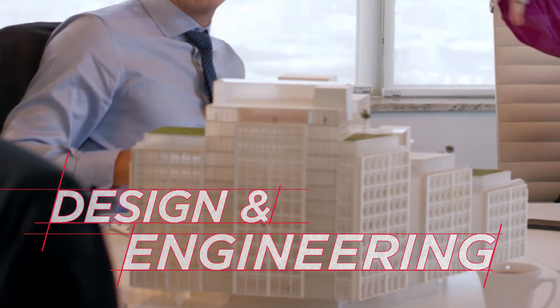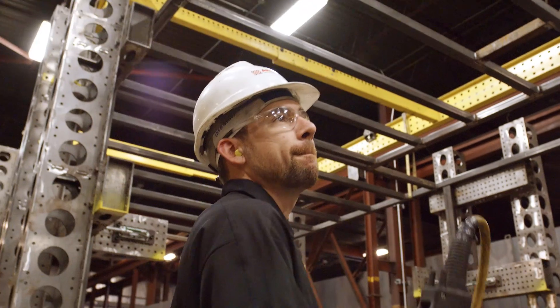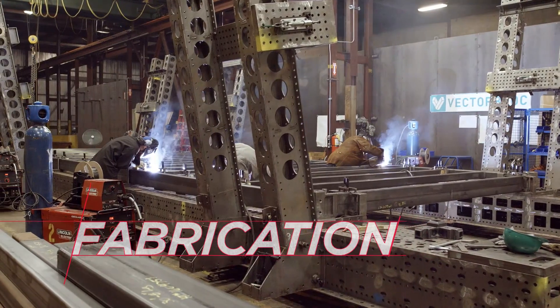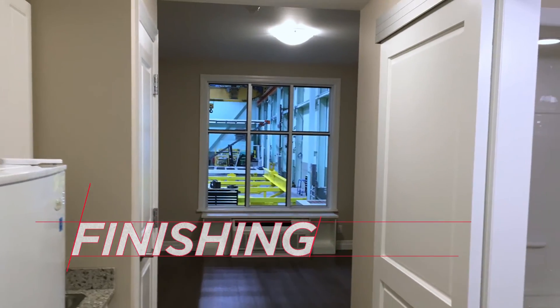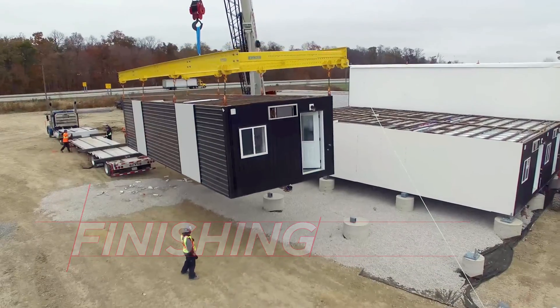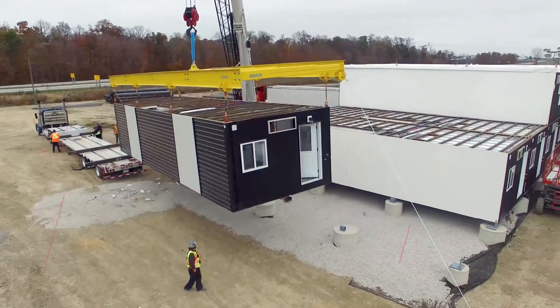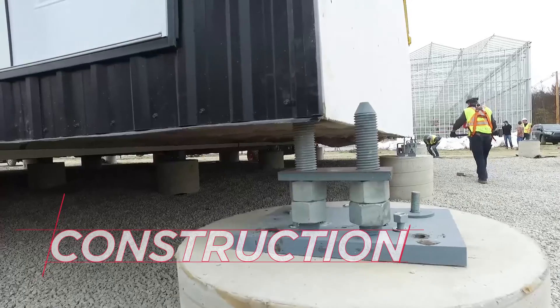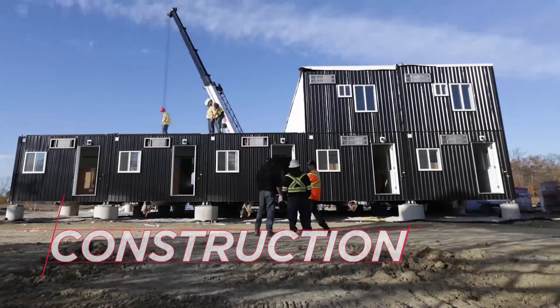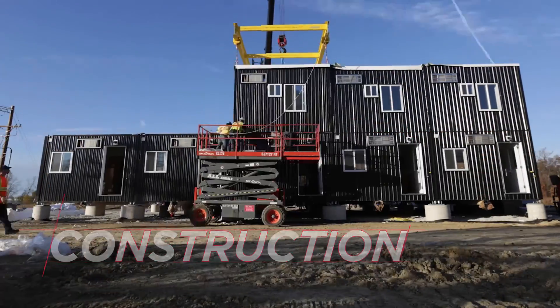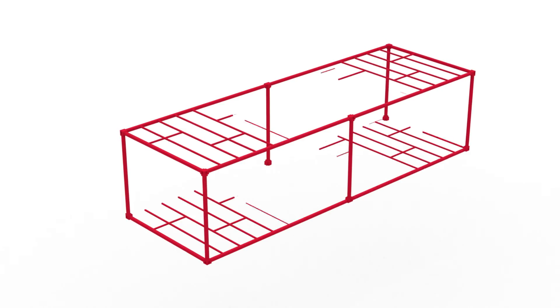Our designers and engineers will help you leverage our system's strength and tight tolerances. We can fabricate and finish modules on accelerated schedules, or teach you how to do it, and we can provide construction services to coordinate transportation and oversee building erection with complete project management.